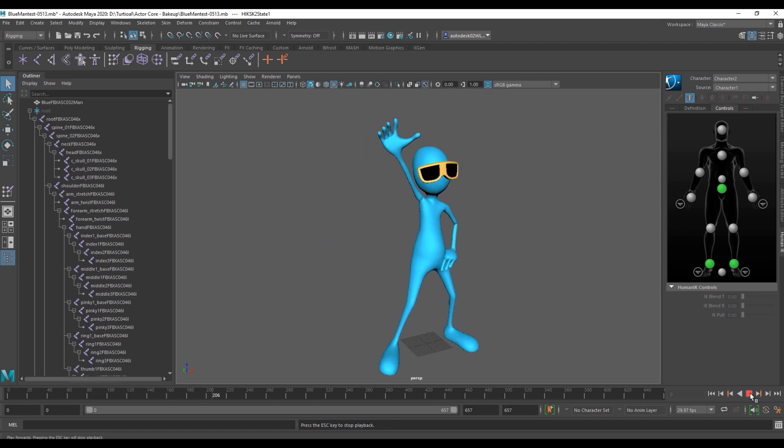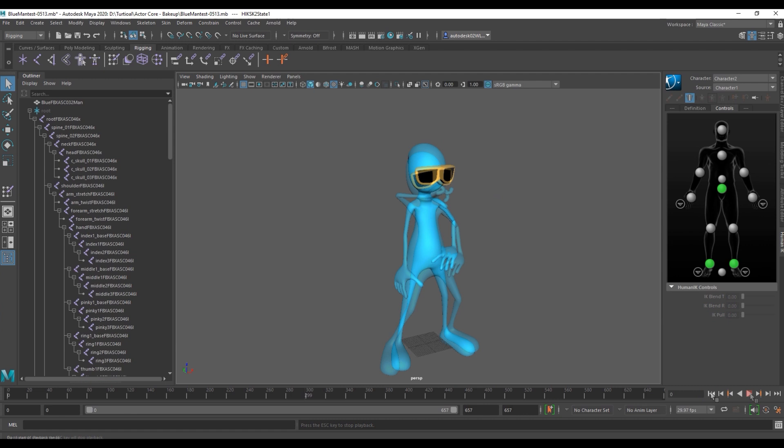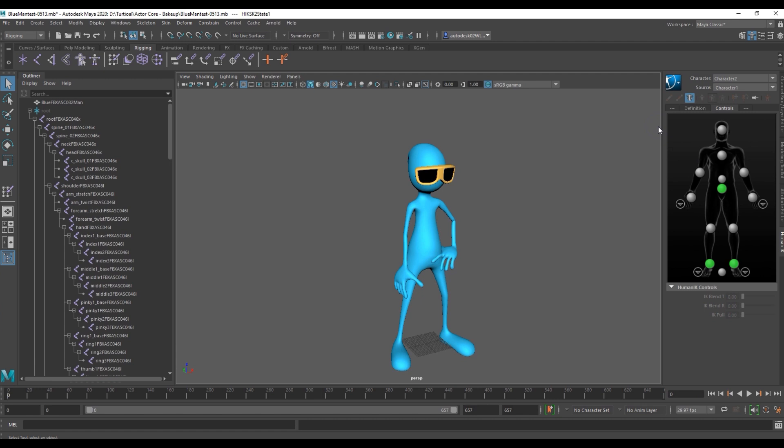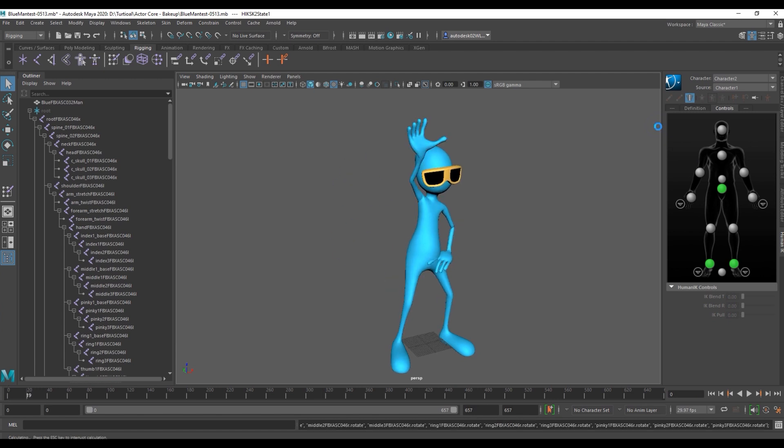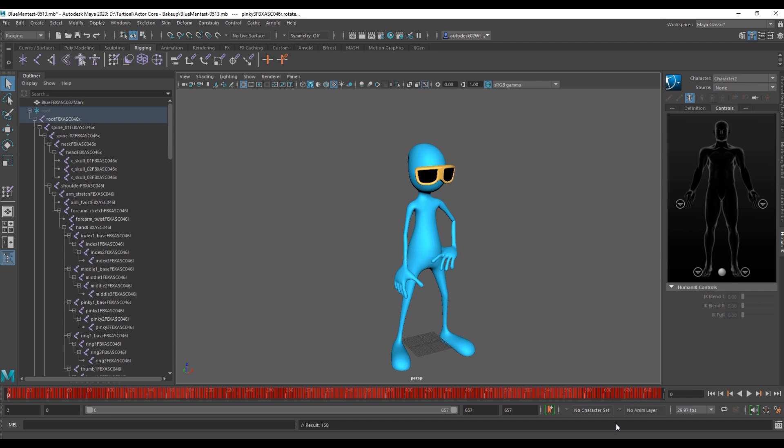What we'll want to do next is bake the motion to our character's skeleton. To do this we can simply go over to bake and then bake to skeleton. That will take a few seconds but once it's done you can see now that our blue man character has the dance motion baked to his skeleton.